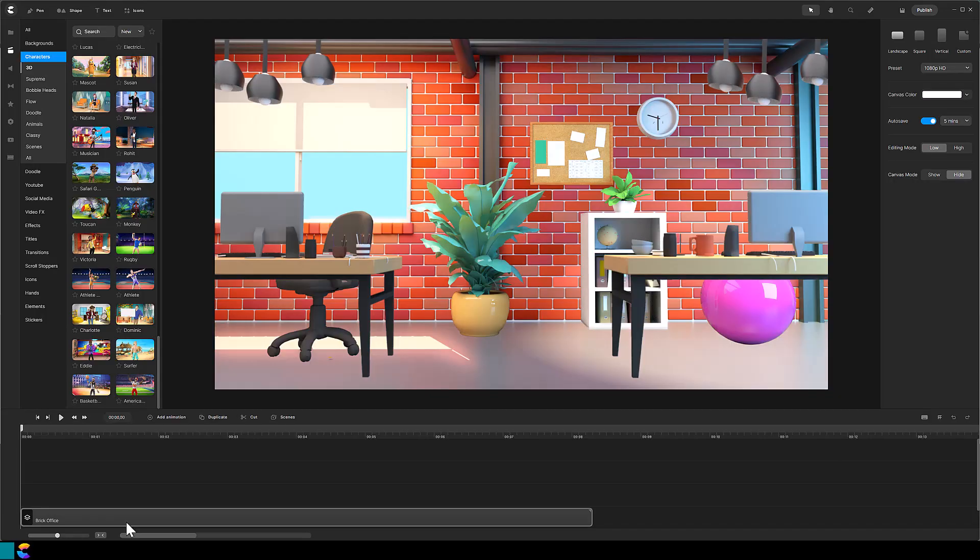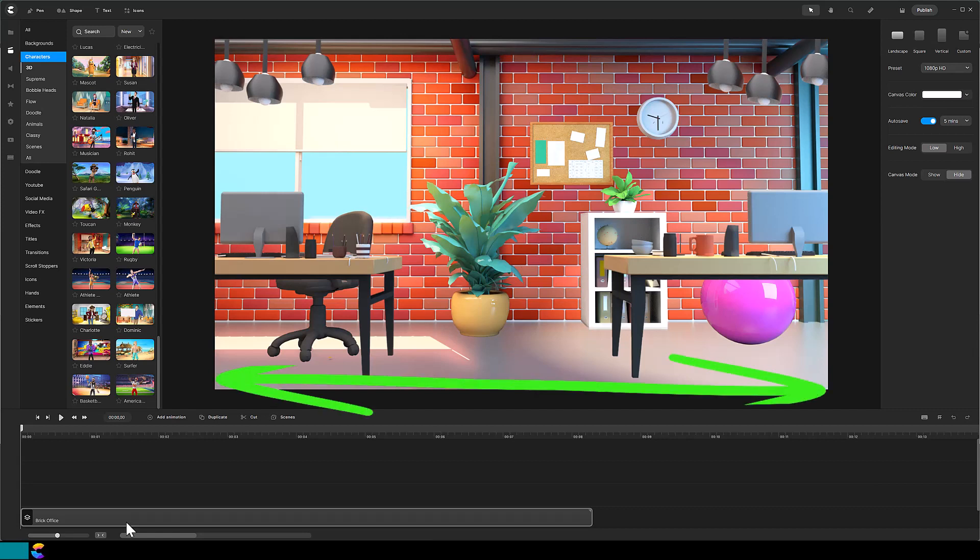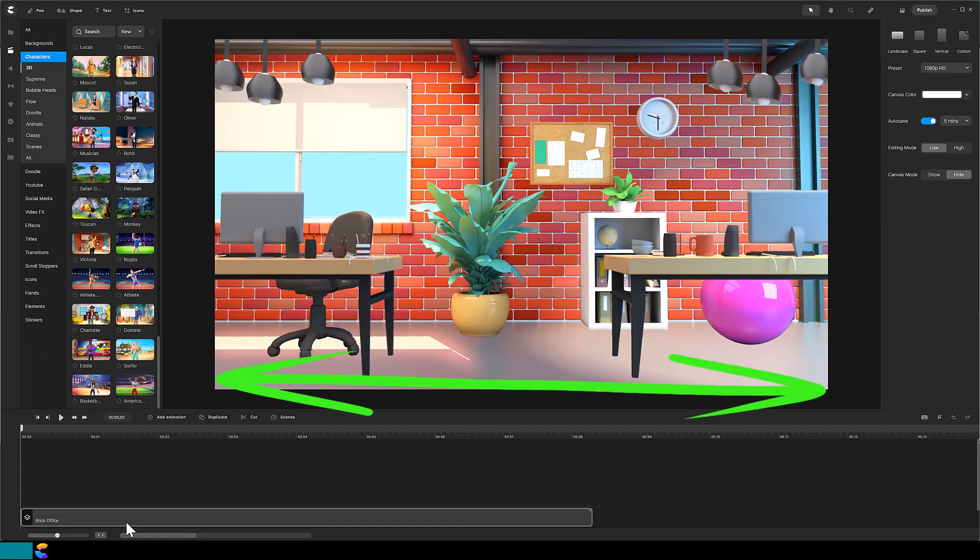This type of project takes planning. Look for a background and character actions that convey movement. In this example I chose the brick office background where I can have people walking back and forth in the foreground here and some people working at their desk.